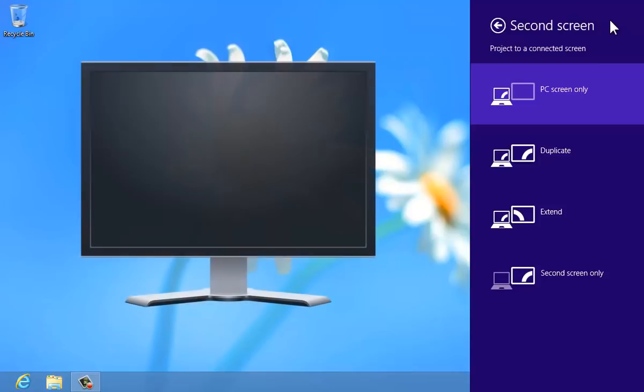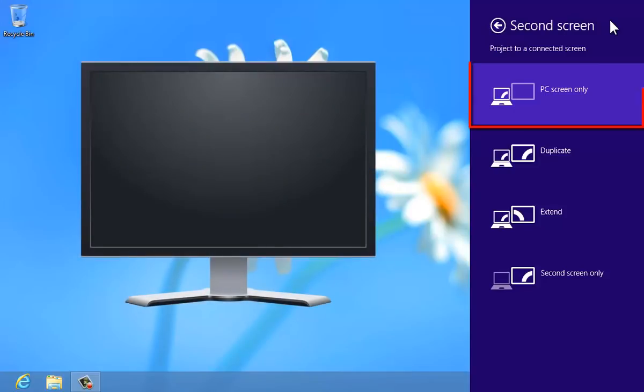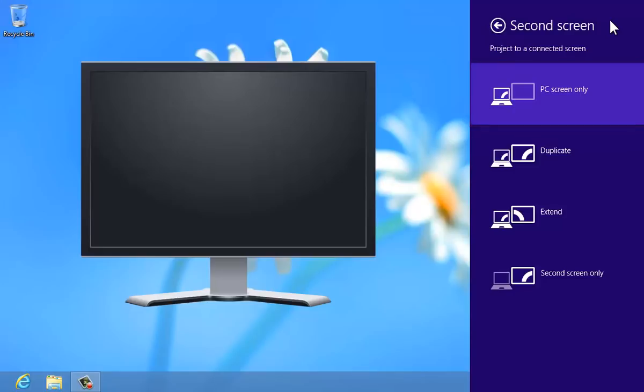PC screen only, like it sounds, ignores the second screen and displays only on the computer's primary monitor.